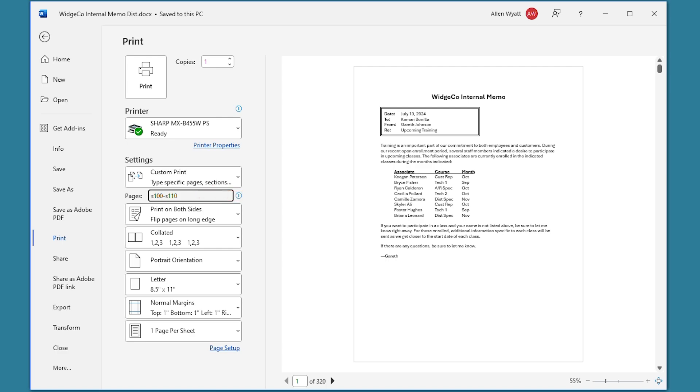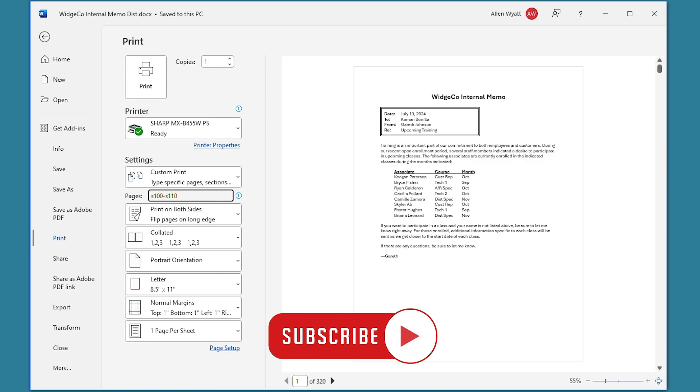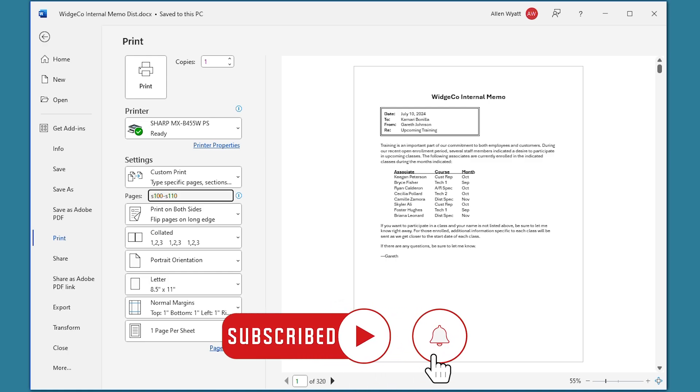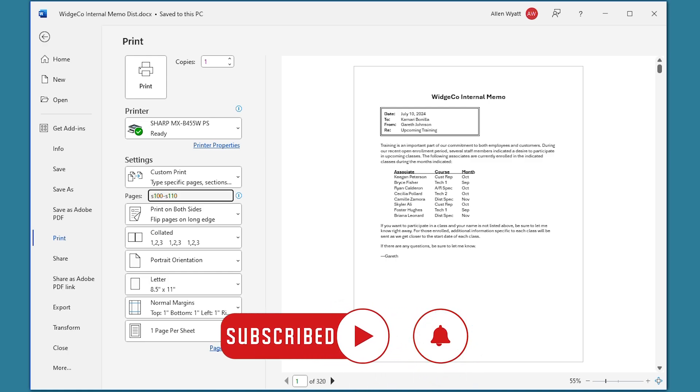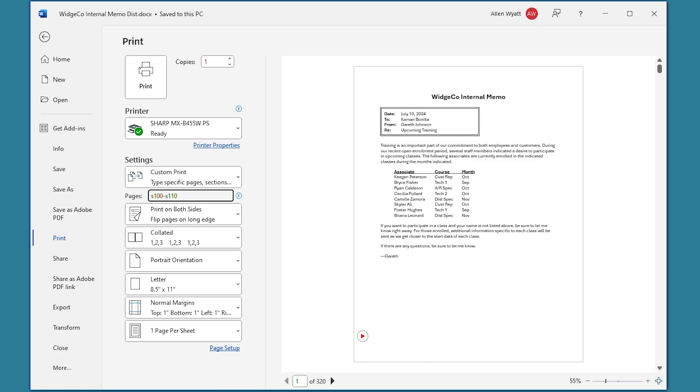I hope that you found this video helpful. If you did, please click the subscribe button and then click the bell icon. That way you'll be informed whenever I add a new video to the WordTips channel. Thanks for spending a few minutes with me today.